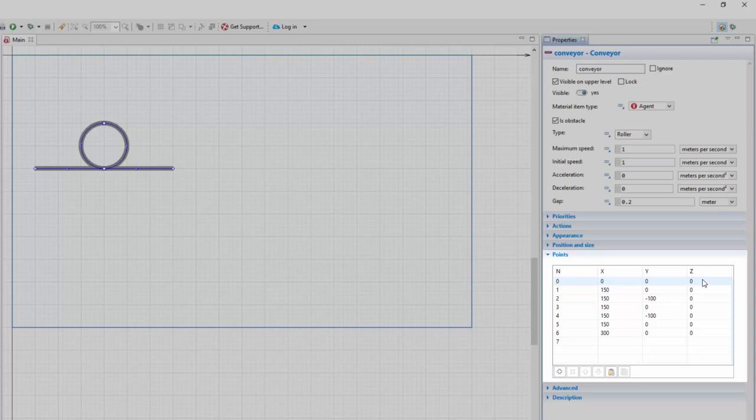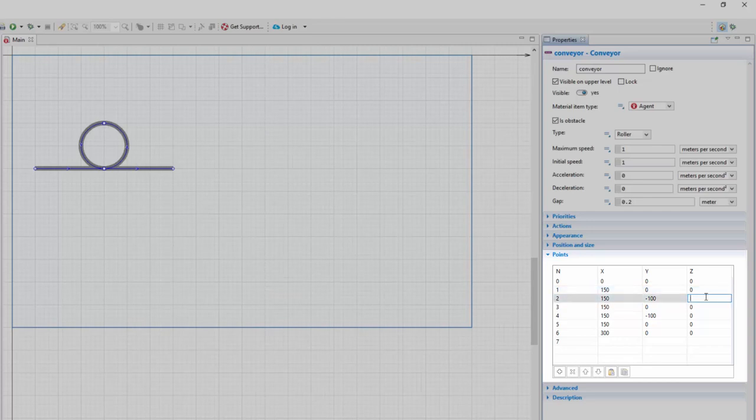The coordinates are relative to the position of the conveyor's starting point, so the first point's coordinates are zeros. The second point defines the end of the linear segment, which stays on the same height, while the height of the next four points must be increased by 20 pixels each.